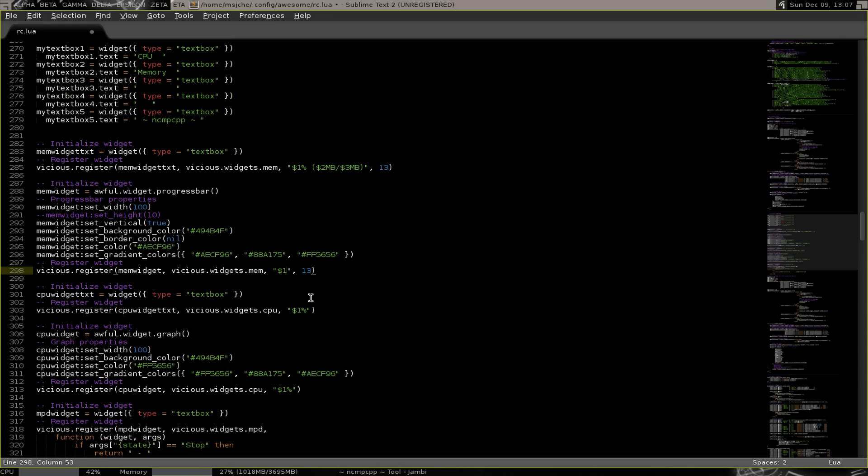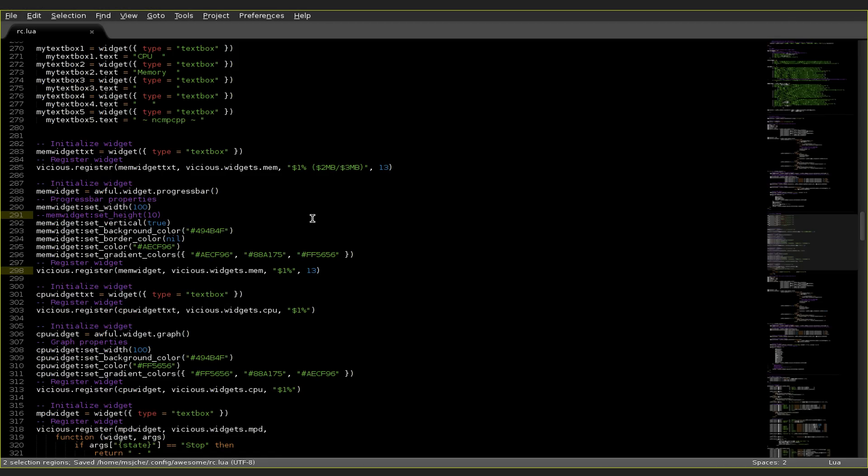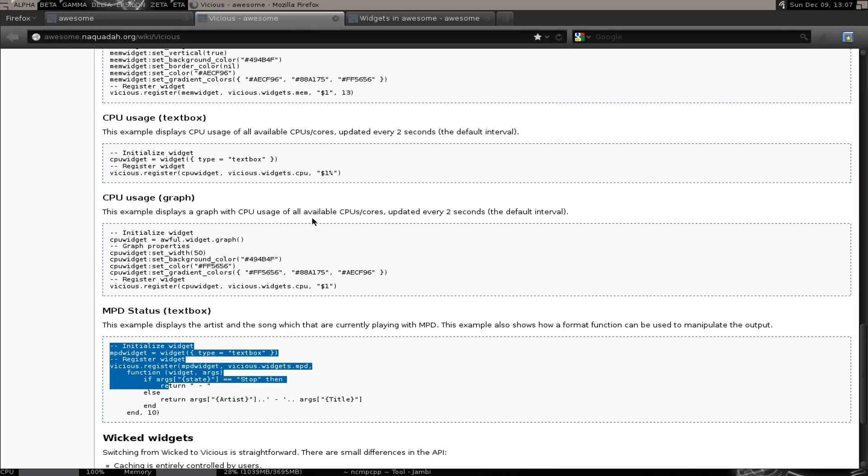So you could put a percent in here instead of the value. And the same for the CPU widget. Text percent percent percent. Save it. Reload.